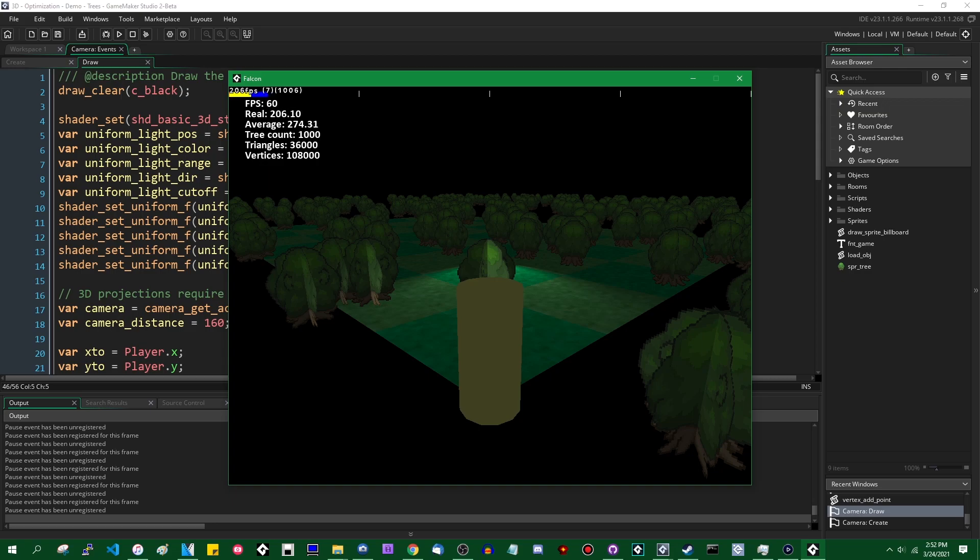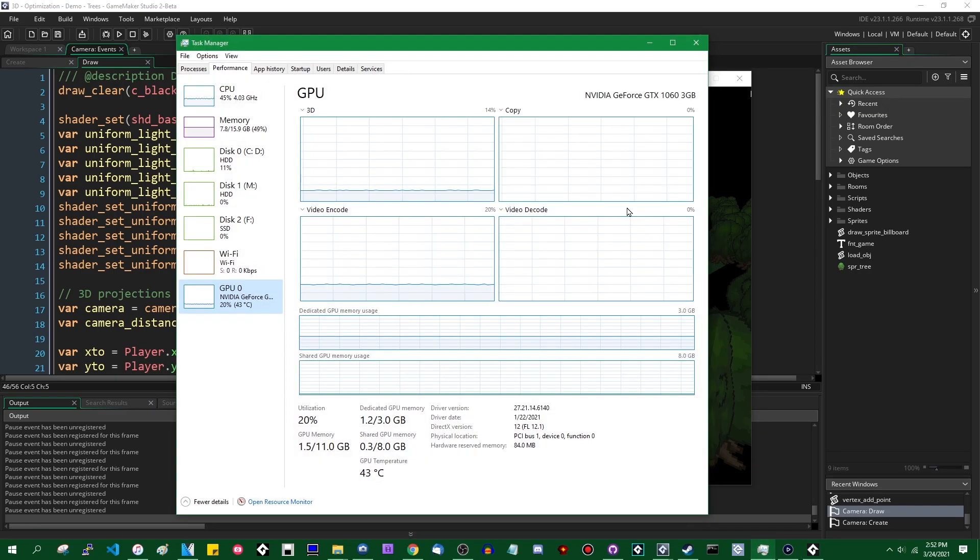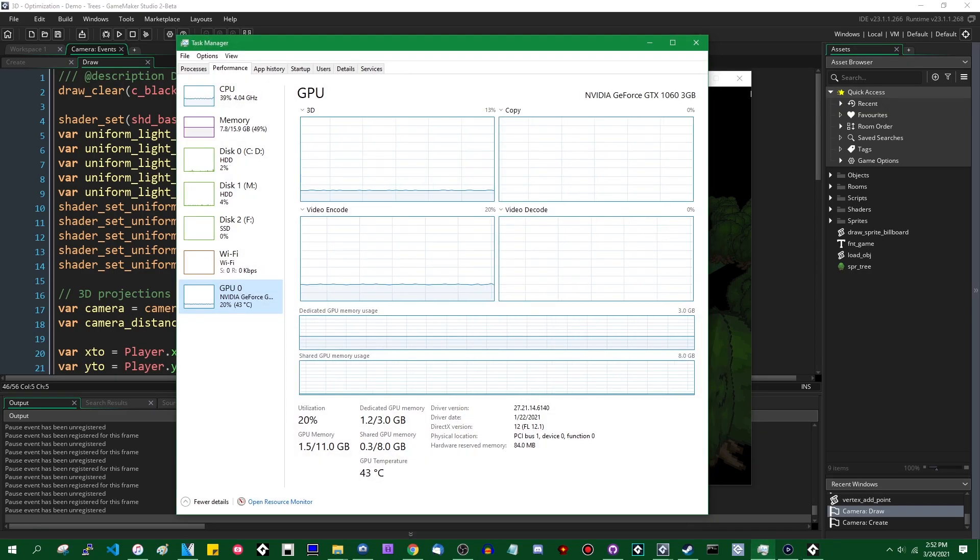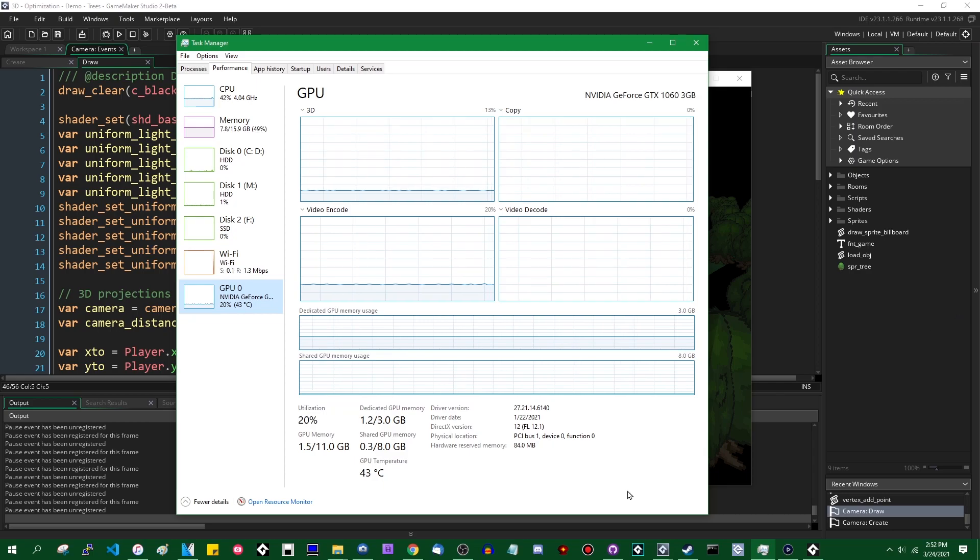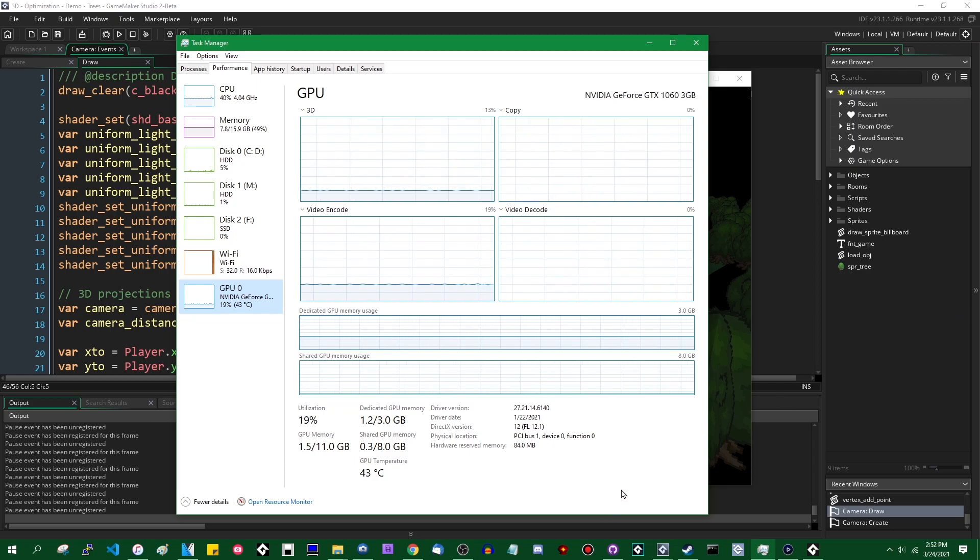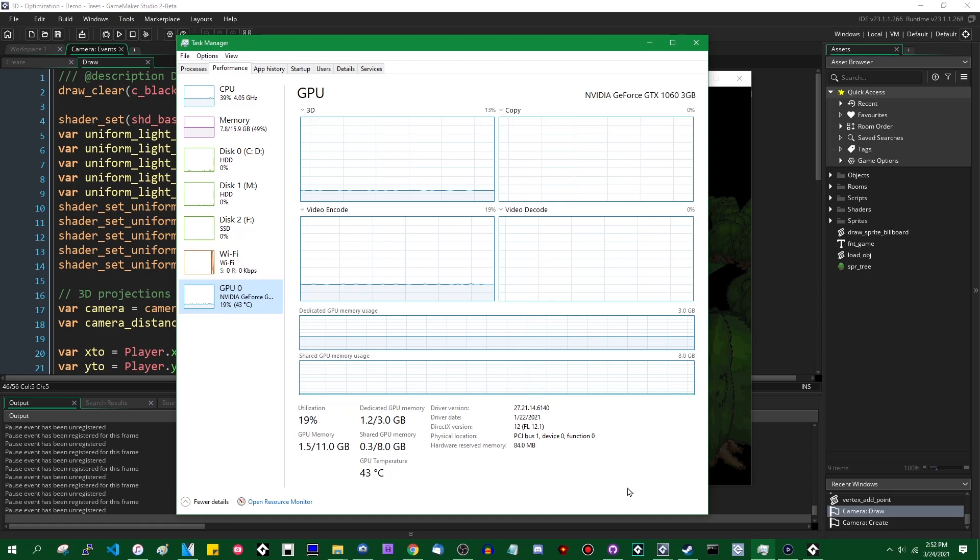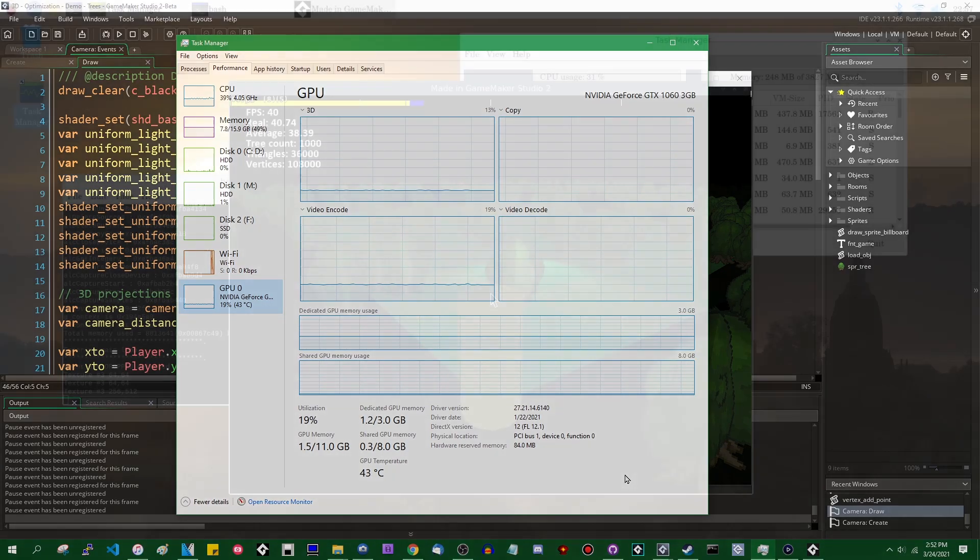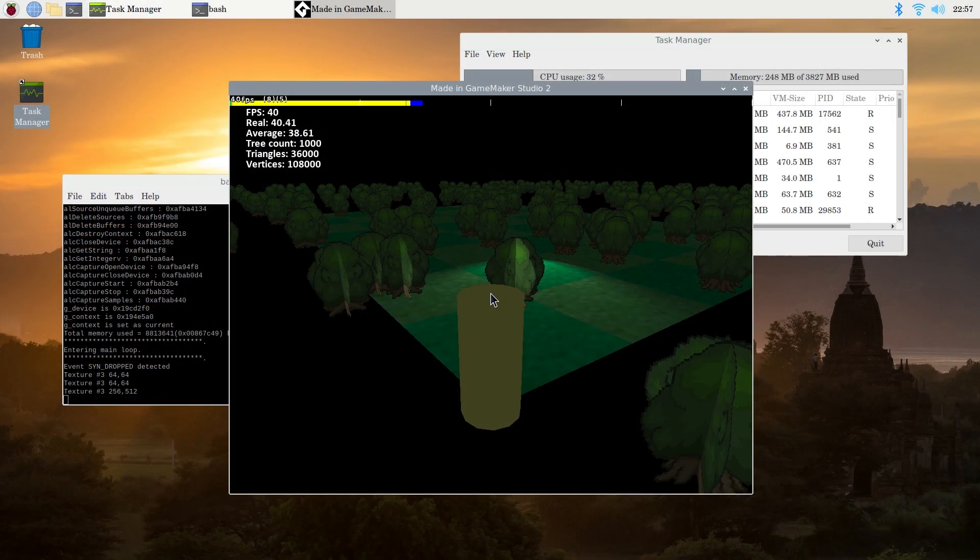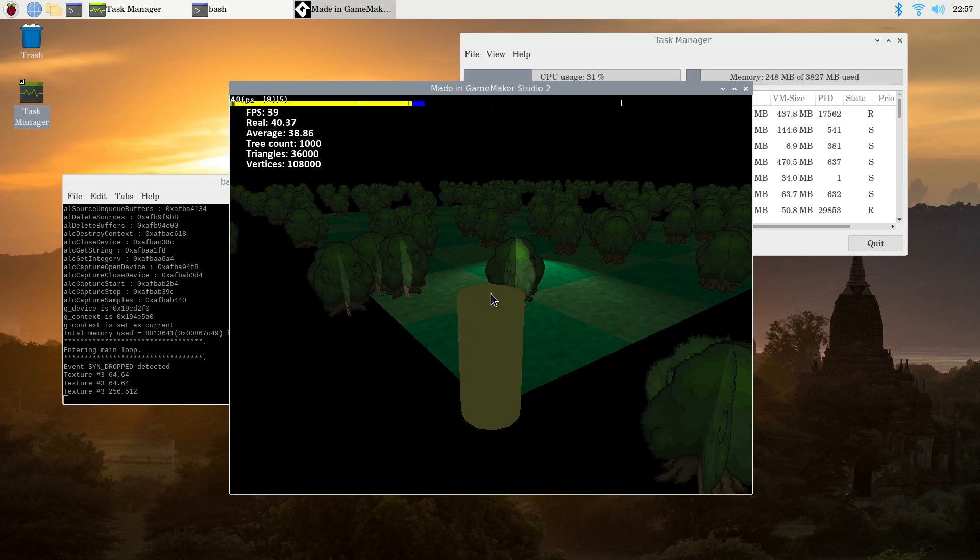And because it feels just kind of sort of a little bit disingenuous to talk about performance optimization on a desktop PC with an i7-7700 and a GTX 1060, I have on my desk my old friend the Raspberry Pi 4. The Raspberry Pi 4 for those of you who don't know is a single board one and change gigahertz quad core ARM CPU with a little tiny graphics card that's integrated right into the motherboard.